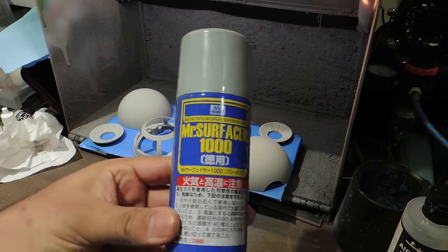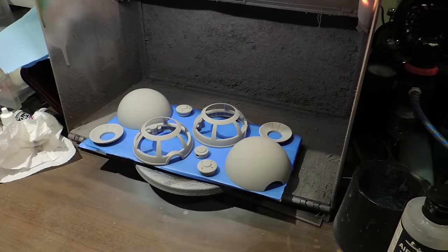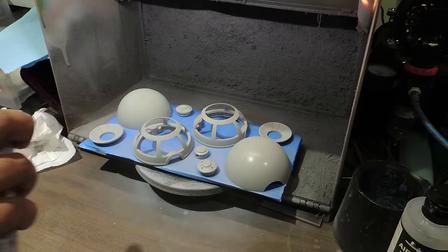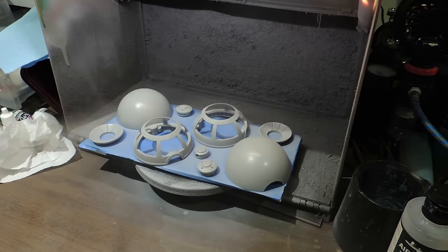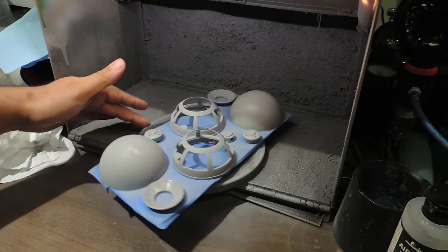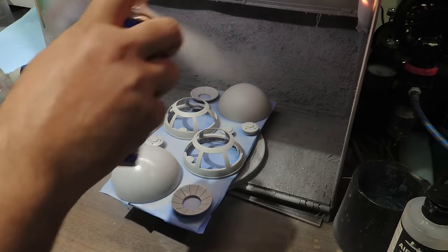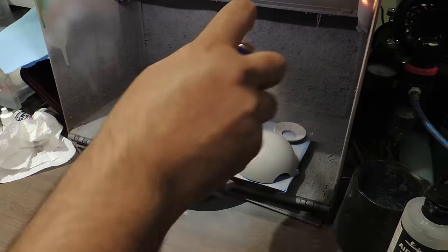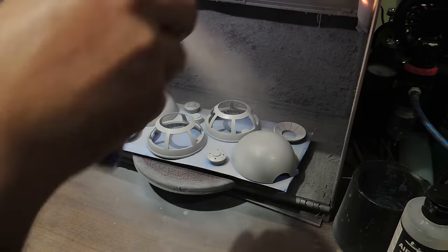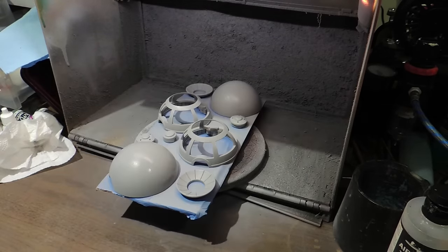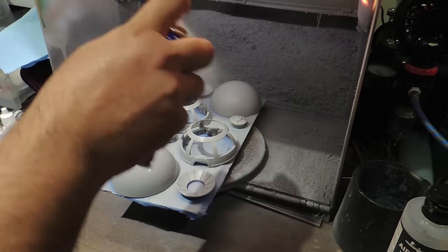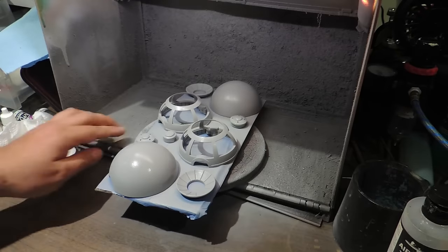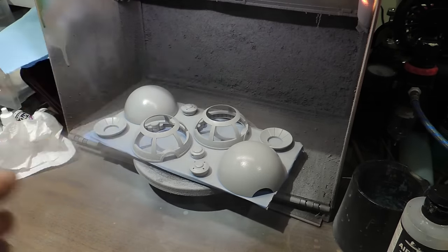My favorite primer is Mr. Surfacer 1000. It acts as a slight filler primer, and just leaves an amazingly smooth surface. For you newbie painters, primer acts as an initial layer that will help further paint layers adhere better to the surface. Is it necessary? You could get away without using it, but it's recommended 9 times out of 10.